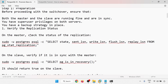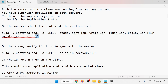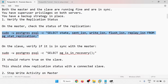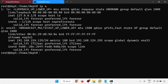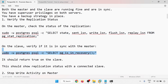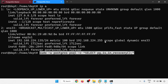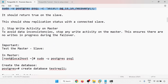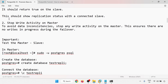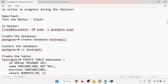Now let me verify the master server and slave server. On the master I'll run a query to check — this is a streaming replication. On the slave, checking pg_is_in_recovery — it returns true, so this is in recovery mode, confirming streaming replication is active. Before promoting, you should stop write activity on the master.